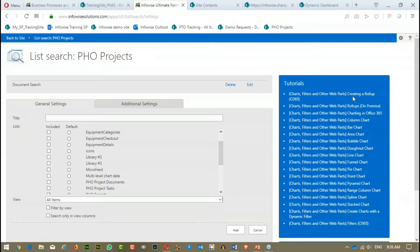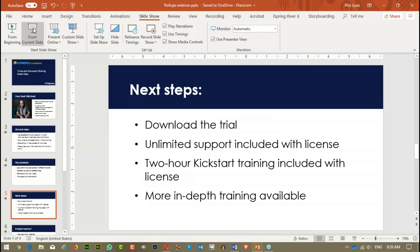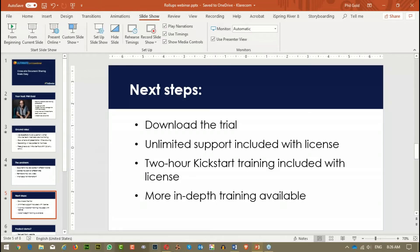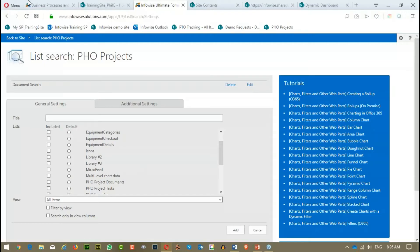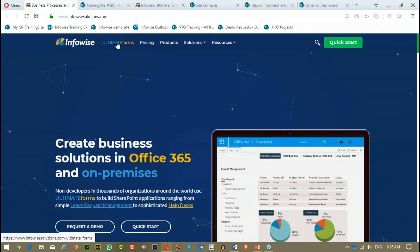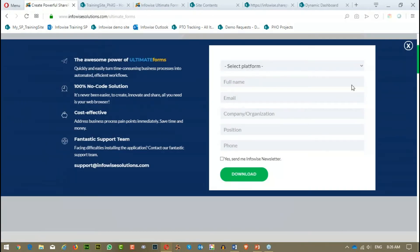Next steps. So really what we want you to do for experimenting with these features and experimenting with the other features in Ultimate Forms, download the trial. Go to the Ultimate Forms website. And it's very easy to find. As a matter of fact, I'll show you exactly where it is. Ultimate Forms, InfowiseSolutions.com. Click Ultimate Forms and download the free trial.